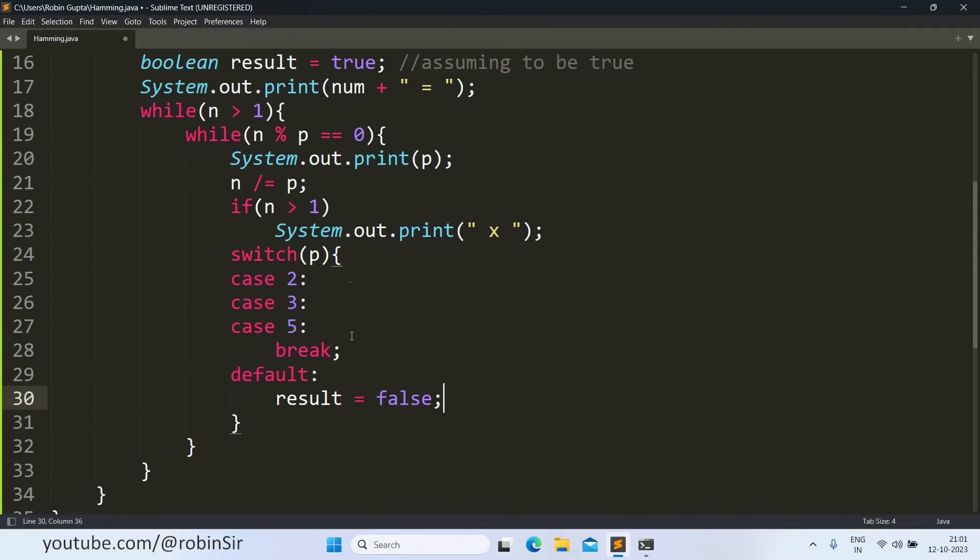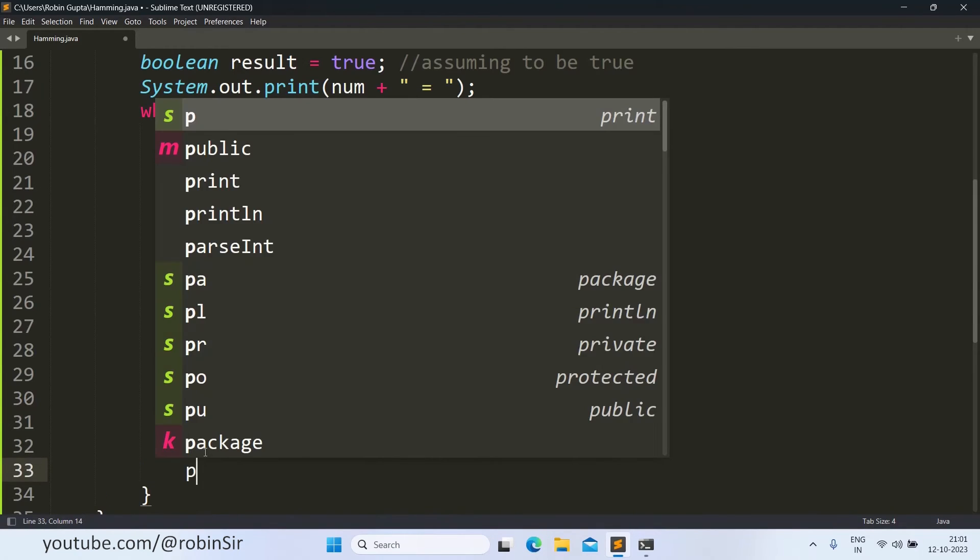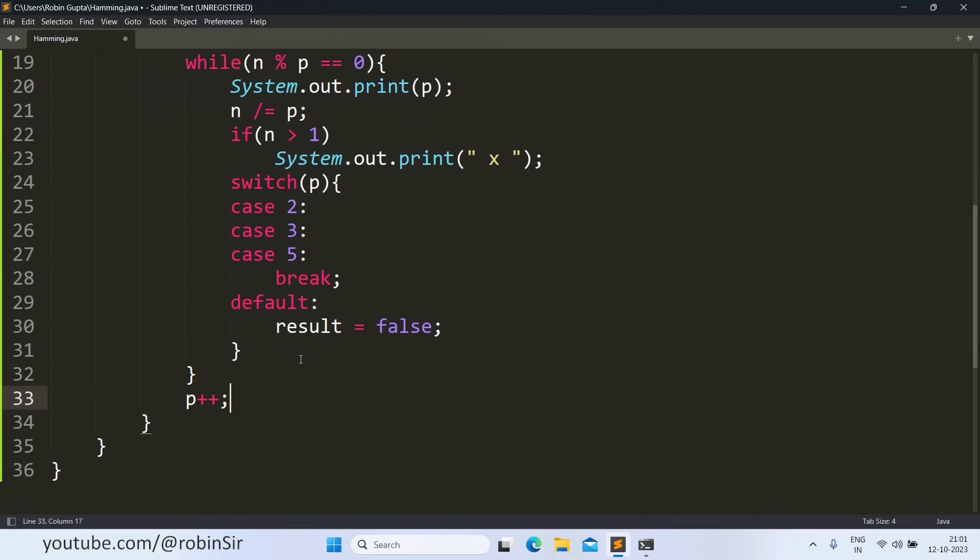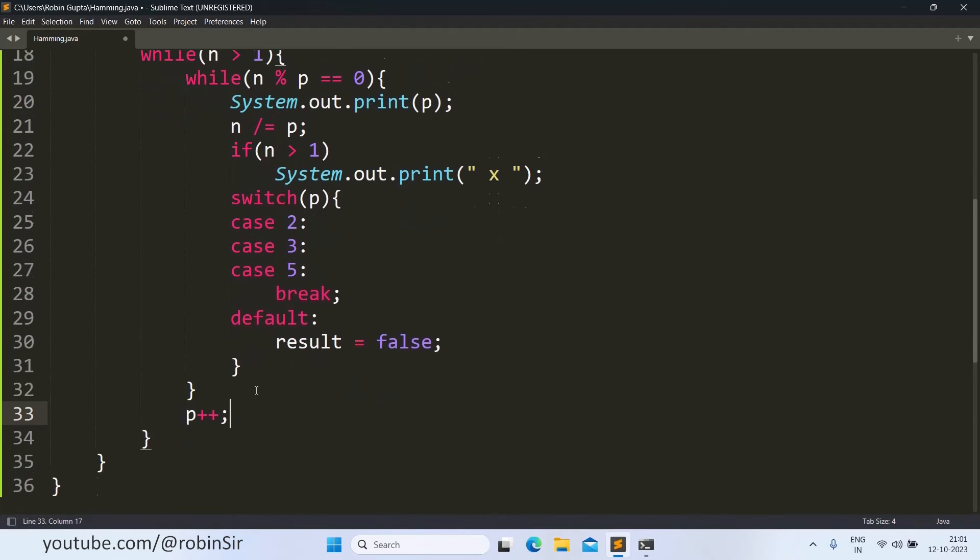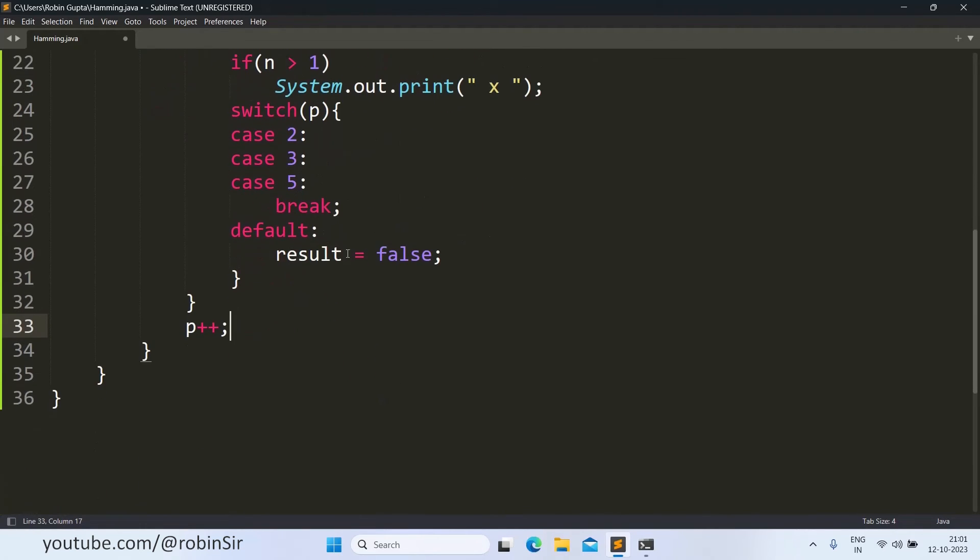Now when this inner loop will end, so this will indicate that the current p is no more able to divide the given number n. So now we need to check the next number, and that's why outside this loop we will increment p by 1. And then again, the next number will be checked, and this will continue as long as n is greater than 1.